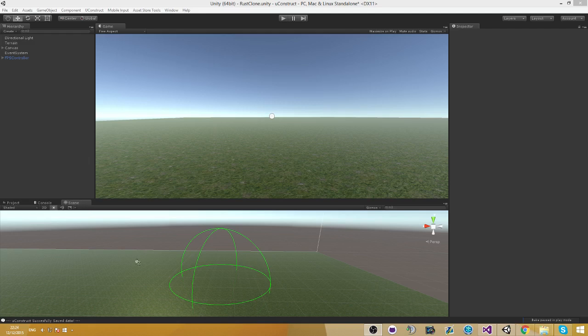Hello everyone, welcome to another tutorial of uConstruct. In this tutorial I'm going to talk about AOI, area of interest.